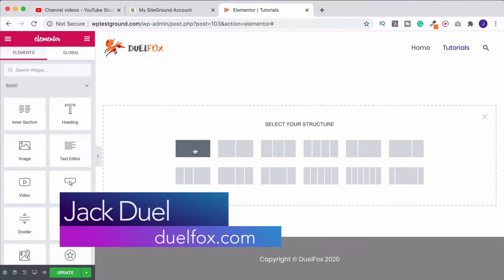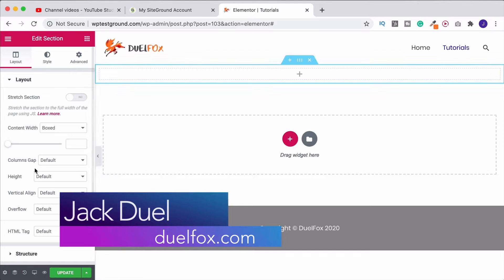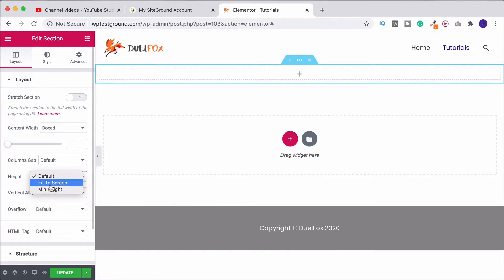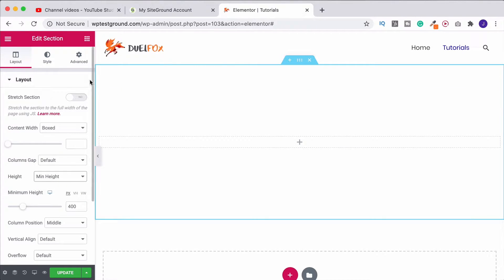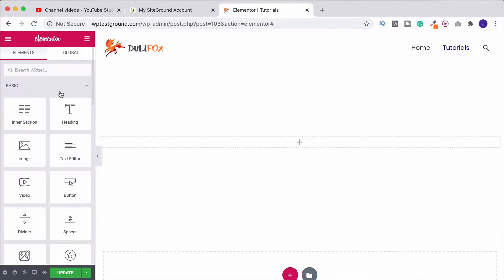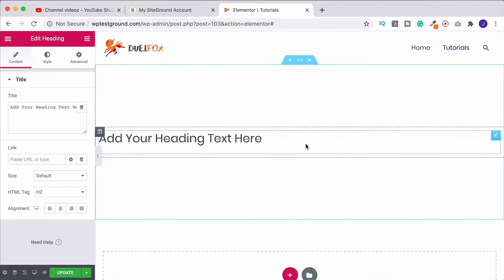First of all I'll just add in a row and let's set this to a minimum height so we can see what we're doing. Then come back here, drag your heading in.